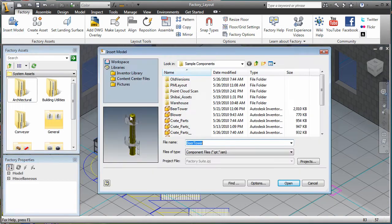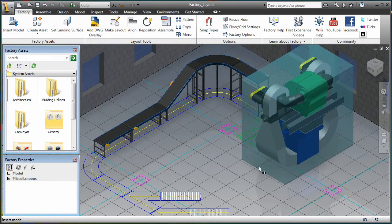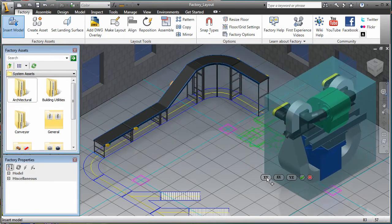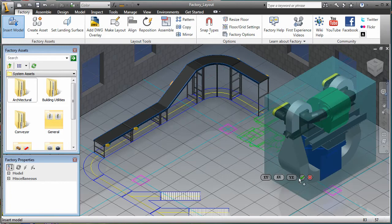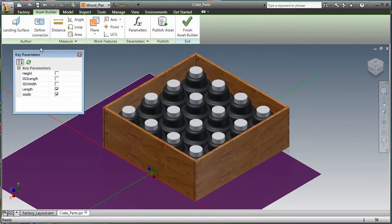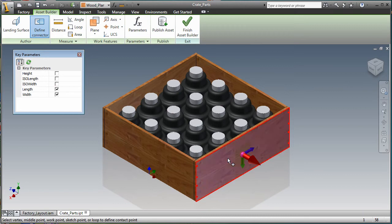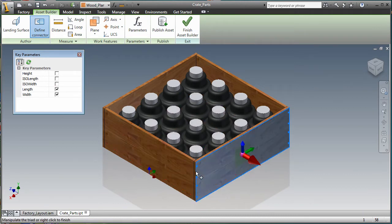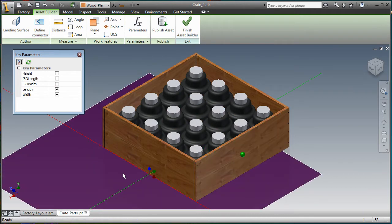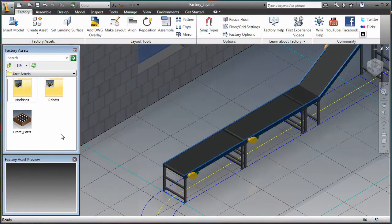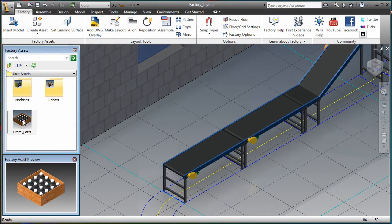Users can easily build and include their own 3D factory asset models in the layout. Existing models acquired from various sources can be used as factory assets. The asset creation process simply requires designers to assign a landing surface and connector points to the model. The asset is then saved and available via the asset browser for use in the factory layout.